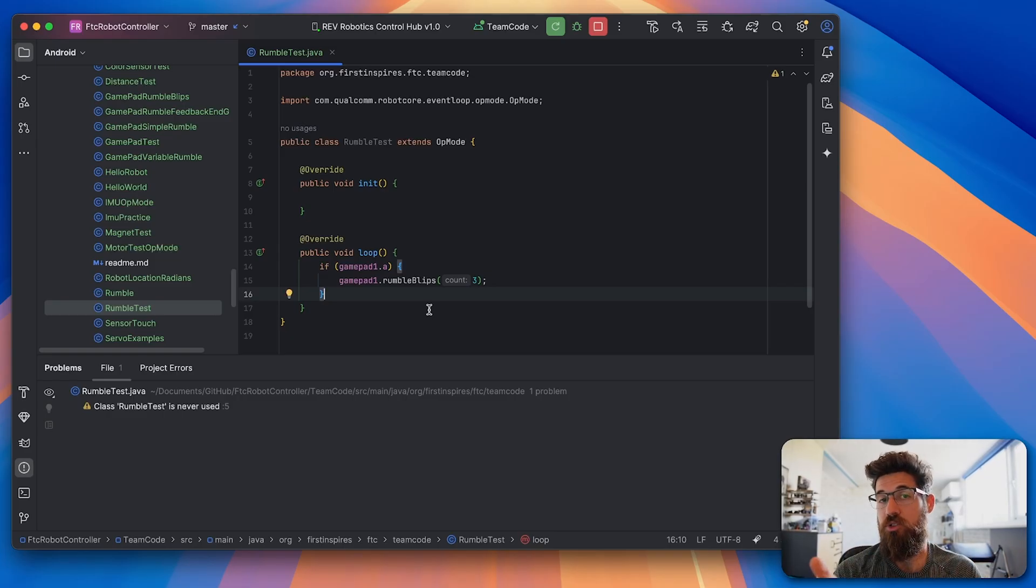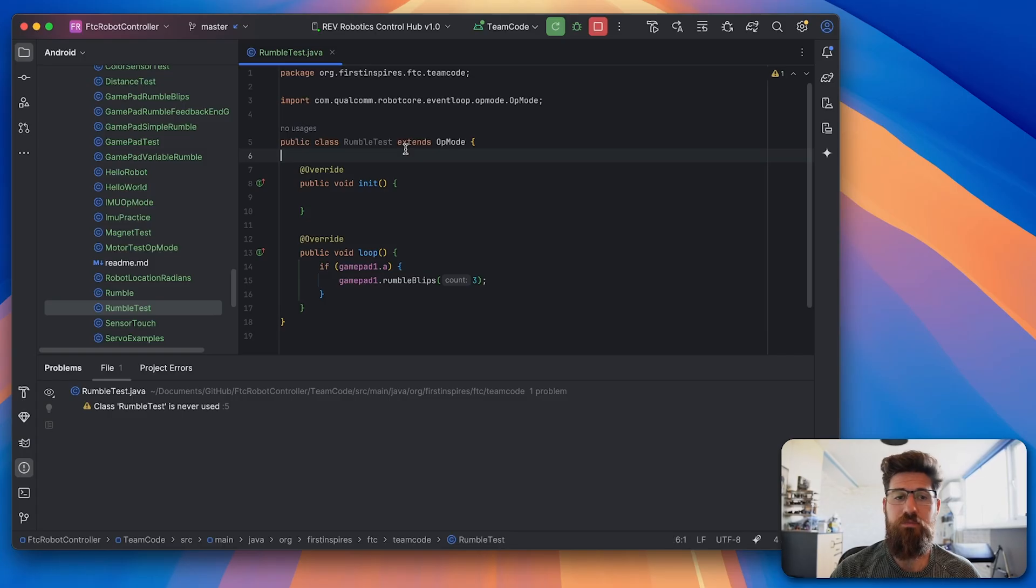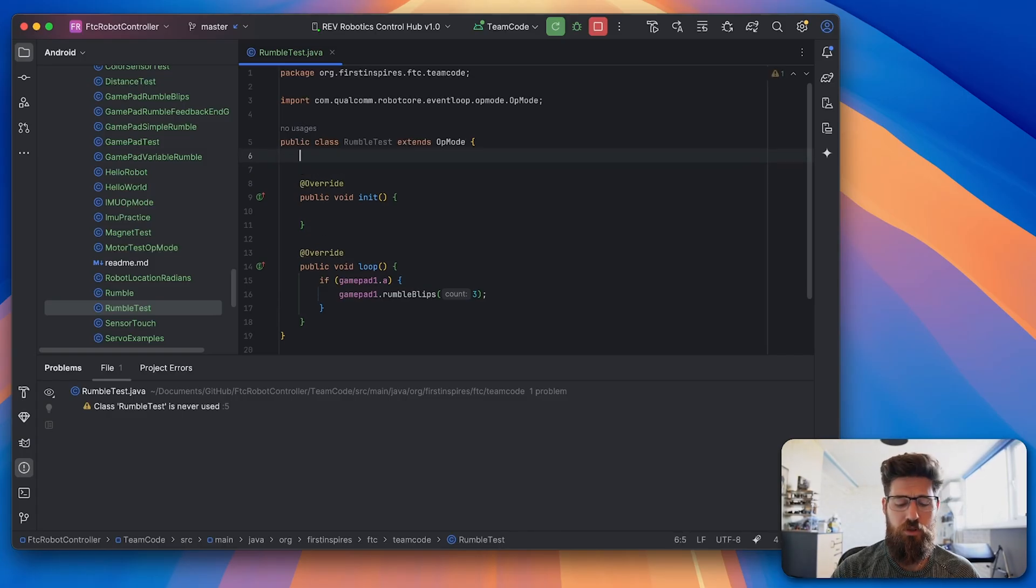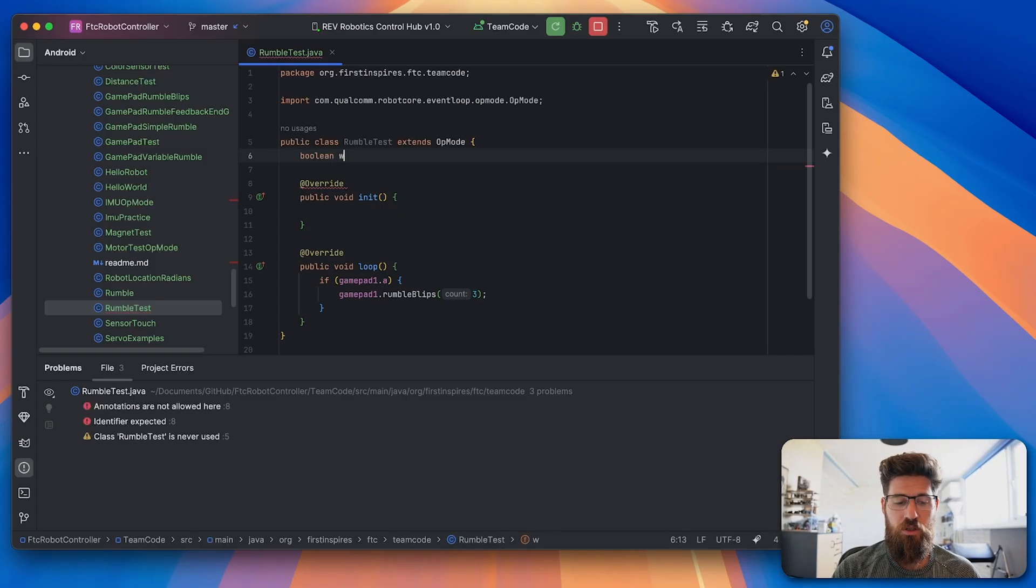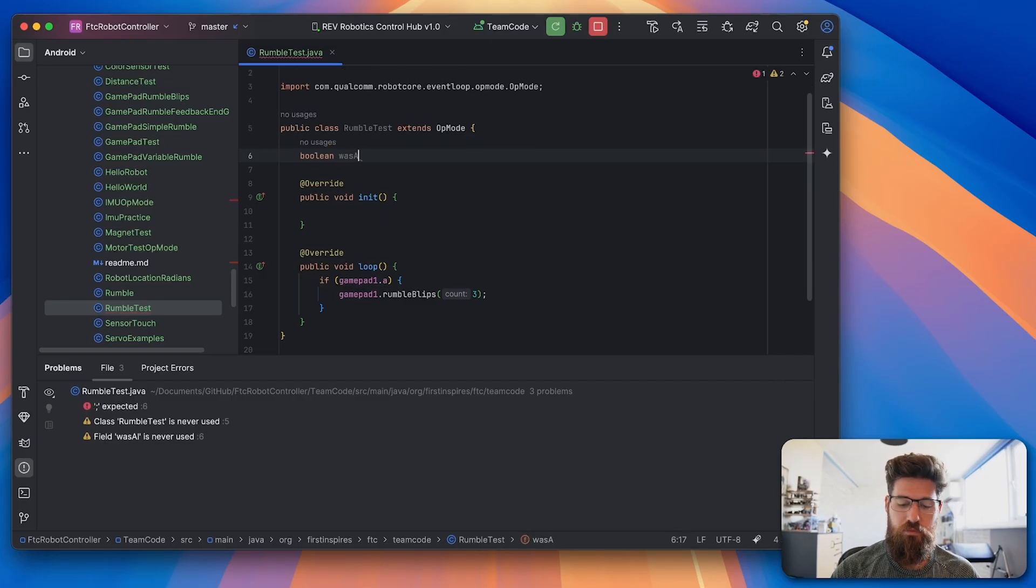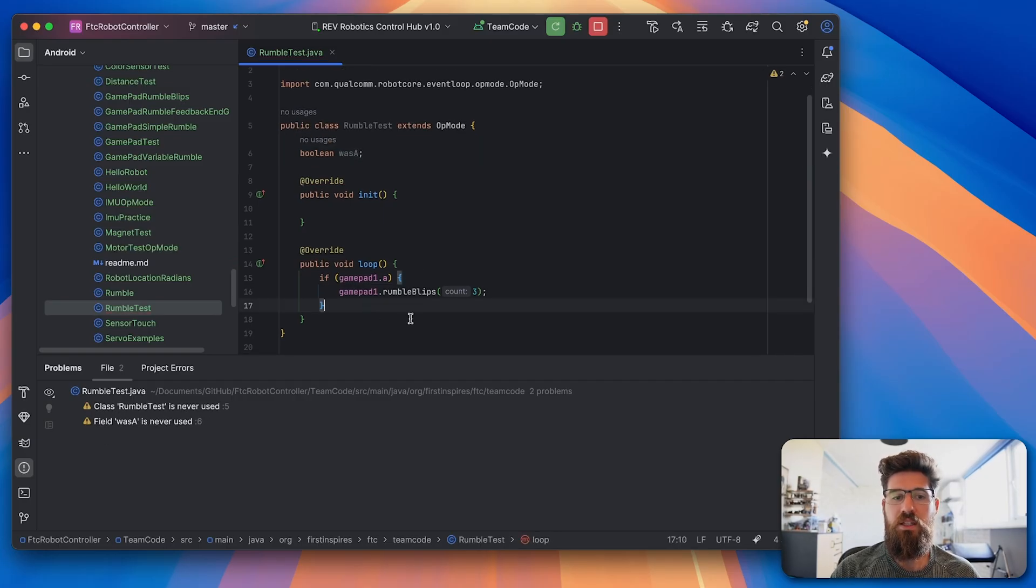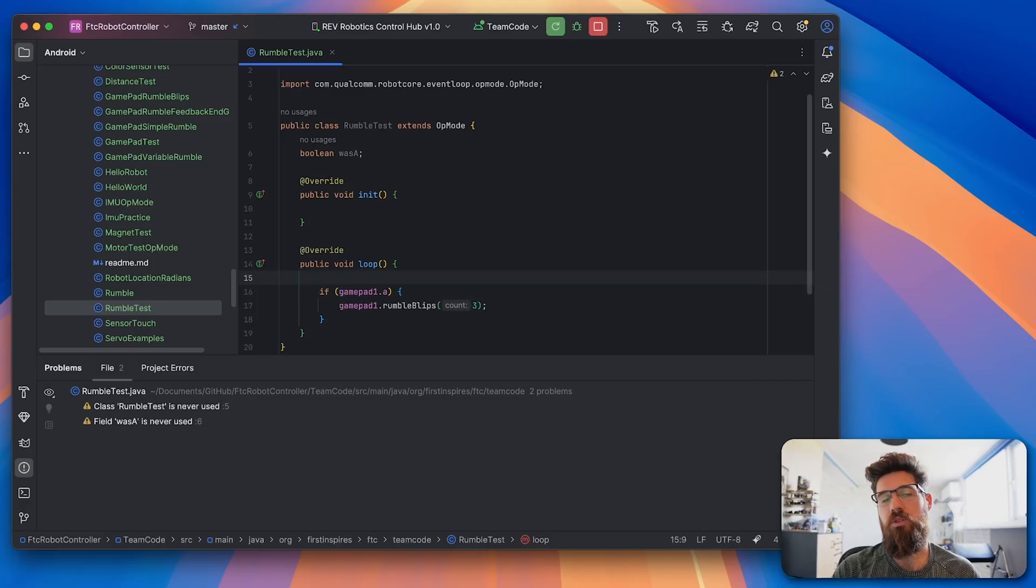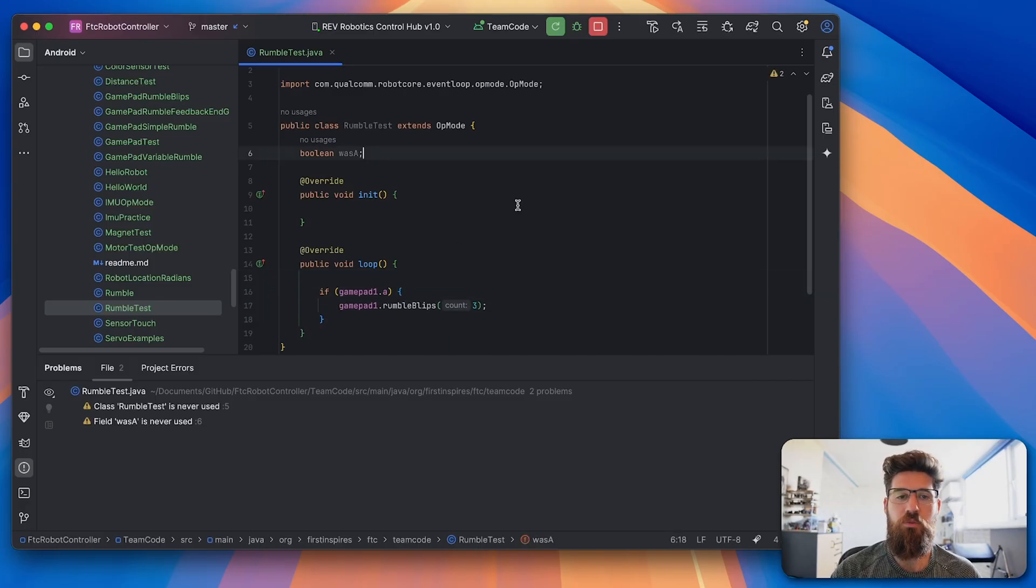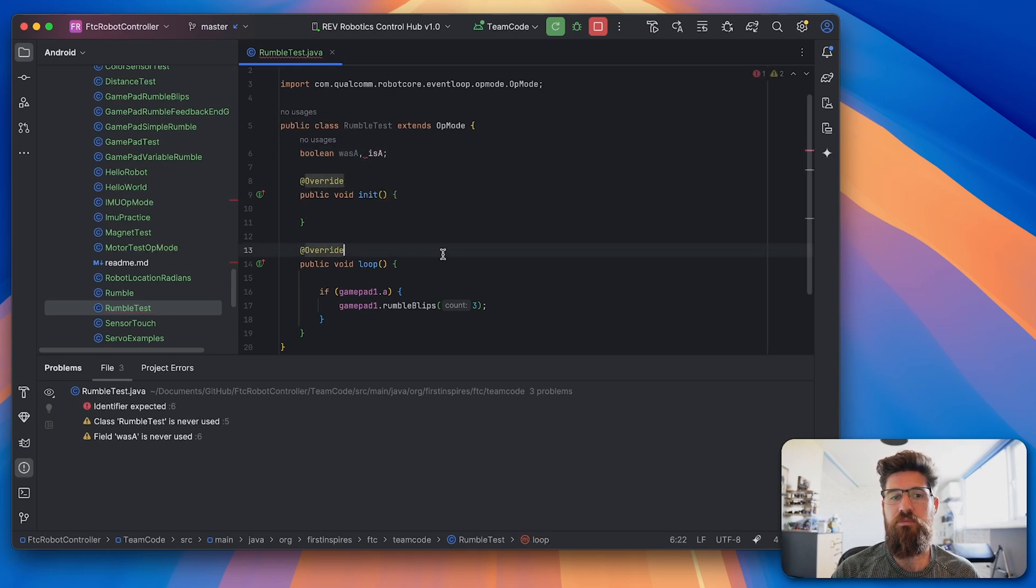So you need to have some way of verifying that same pattern is not going to show up. You probably need some sort of boolean to keep track of that. So up at the top of our code here we can make a new boolean called wasA. What we can do now is at the end of our loop we're simply going to read our gamepad. Actually we'll make two new booleans, we'll say wasA and then isA.